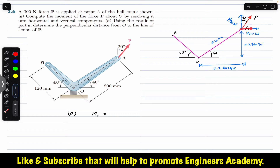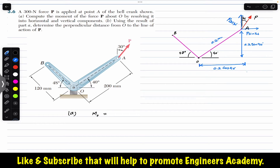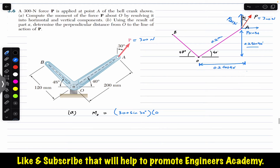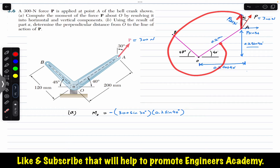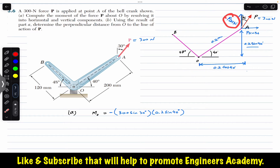The sine component is producing the clockwise moment about point O, and the perpendicular distance in the vertical direction is 0.2 sine 40 degrees. P magnitude is 300 newtons, so we have 300 sine 30 times 0.2 sine 40 degrees, producing a clockwise moment — we write this as negative. Similarly, the cos component is producing a counterclockwise moment, and its perpendicular distance is 0.2 cos 40. Counterclockwise moment is positive.